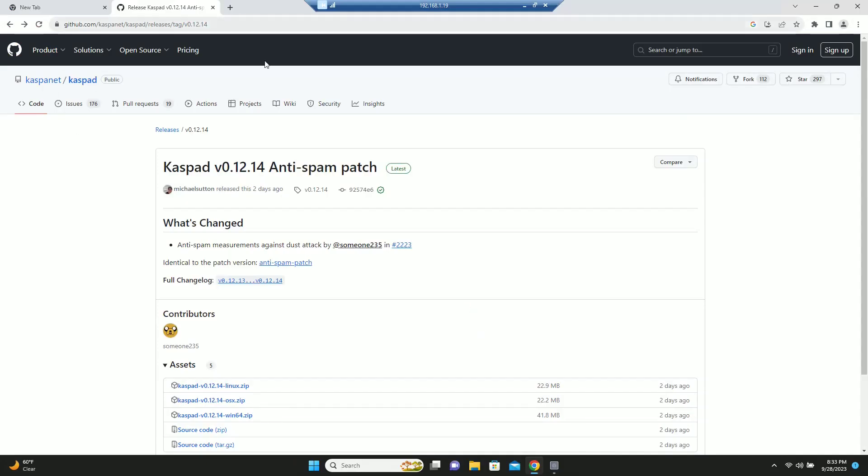So here we are on CaspaNet's GitHub page, and this is what you want right here. Caspad version 0.12.14 anti-spam patch. And of course, as always, I will leave a link to this in the description below.